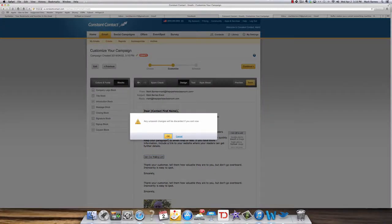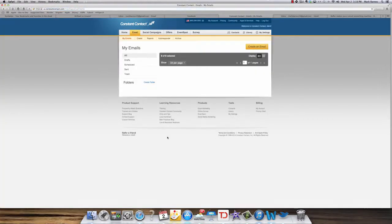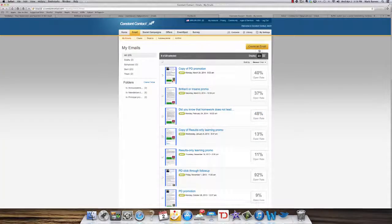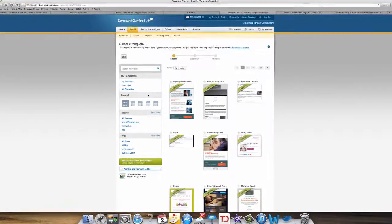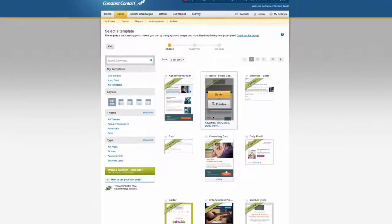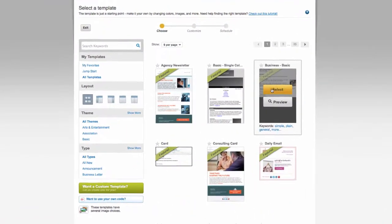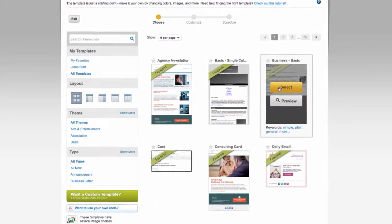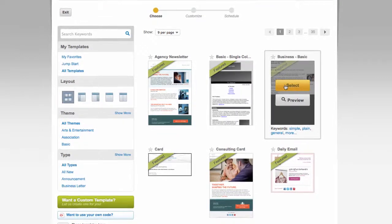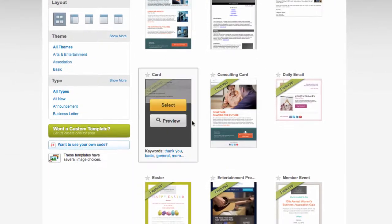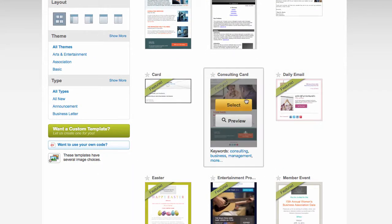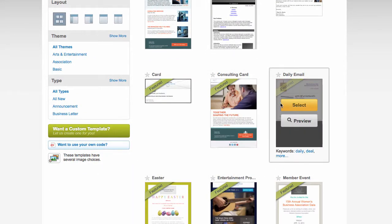And again, I'm going to exit out of that and I won't save any of those changes. And so I go back into my create emails again and I could find out which ones I want. And some of them, the blocks aren't available for all of the templates. So if I went into one that didn't have a block feature that I wanted, I probably wouldn't use that.